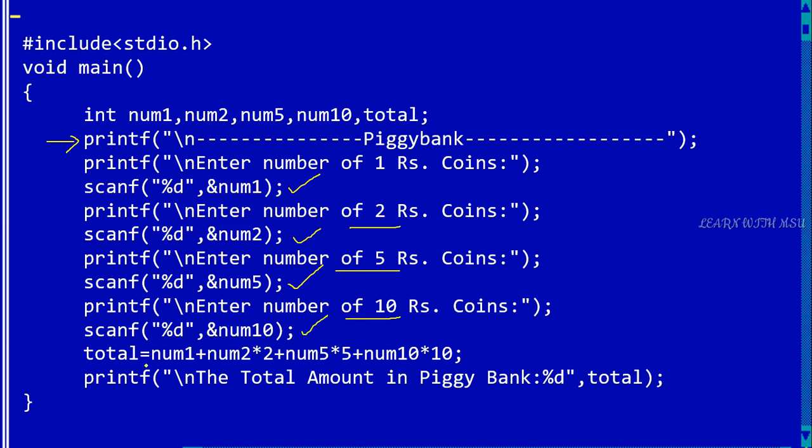So here for one rupee coin I am using num1 into 1, the value is the same. And num2 into 2 because each two rupee coin values two rupees. And number of five rupee coins into 5, and number of 10 rupee coins into 10.